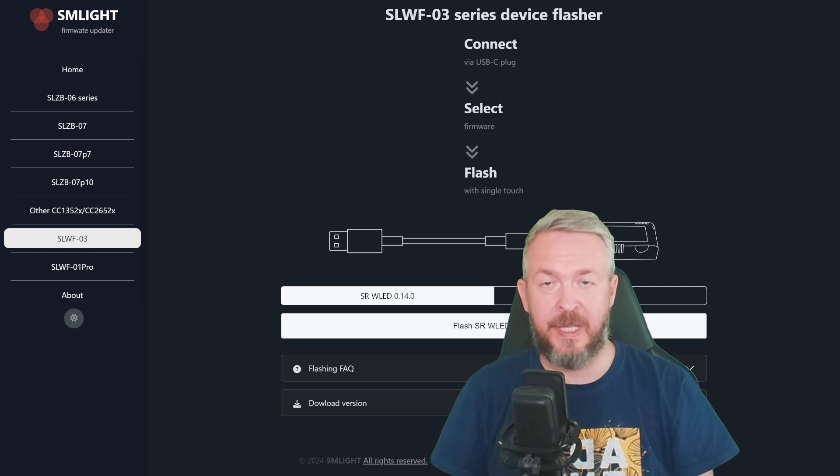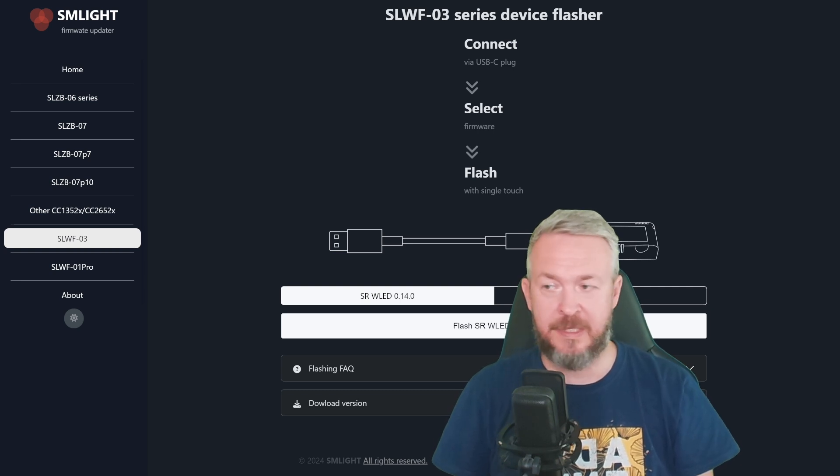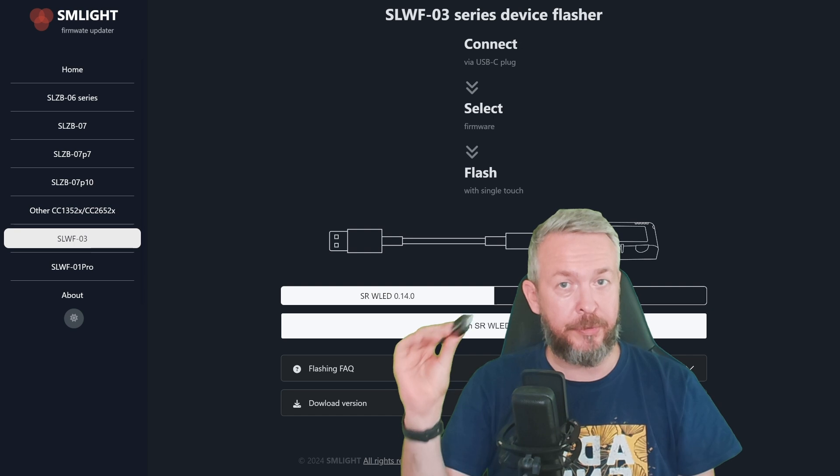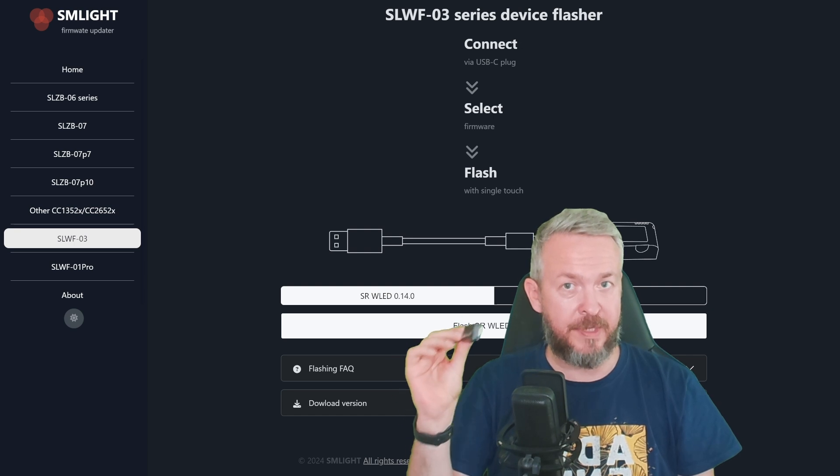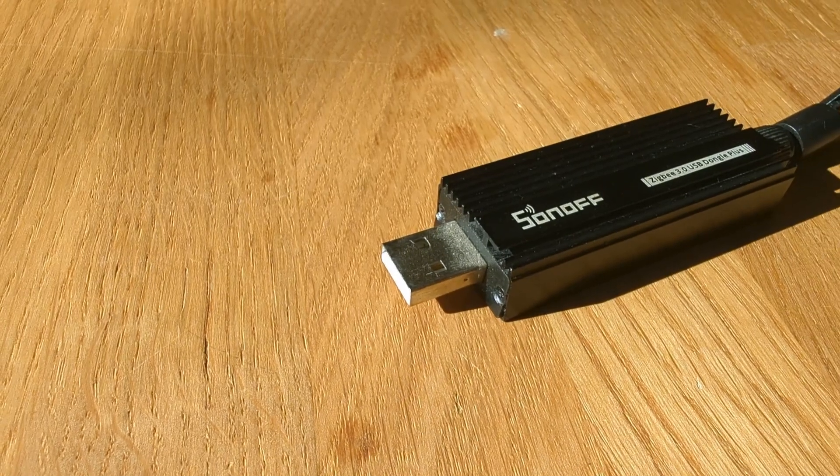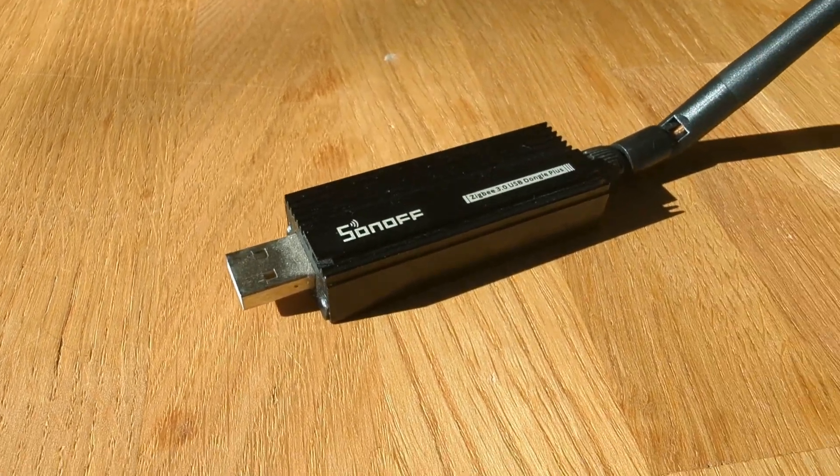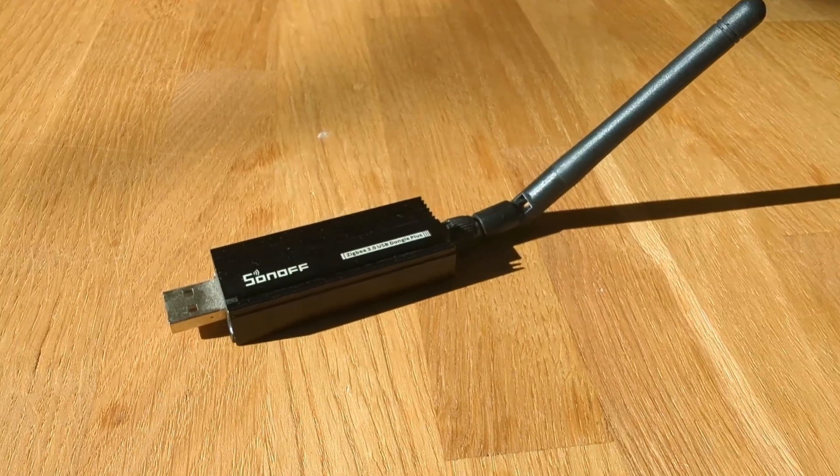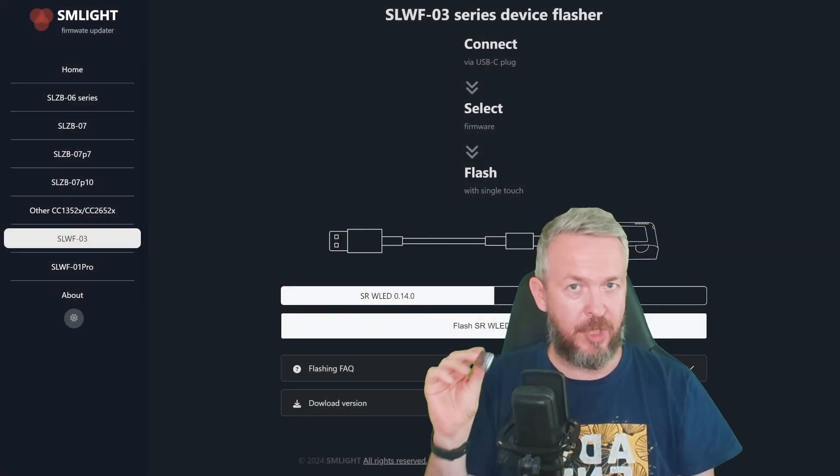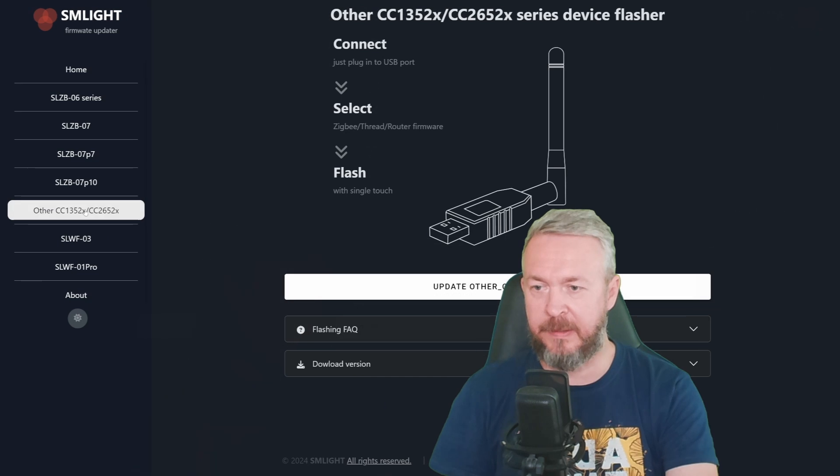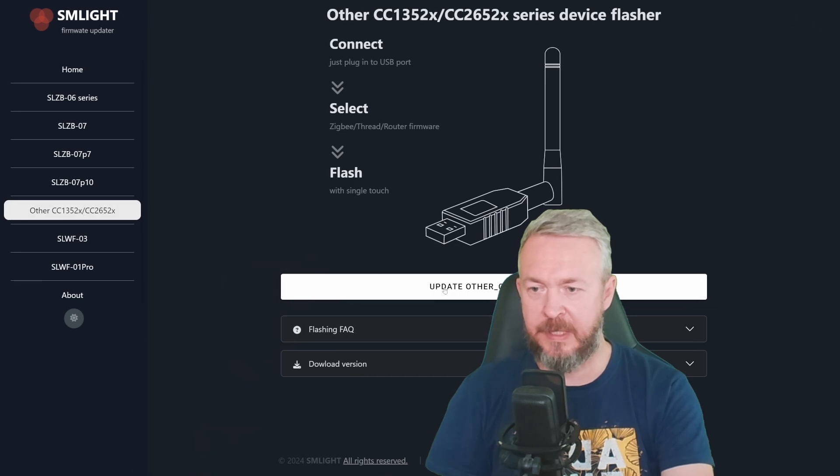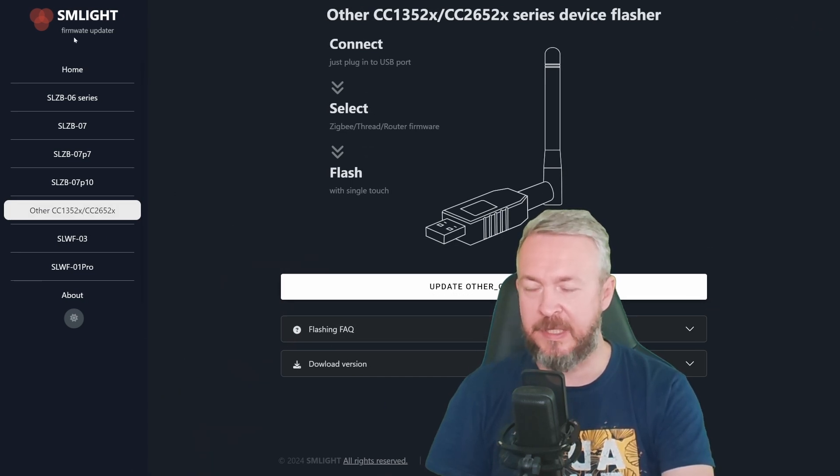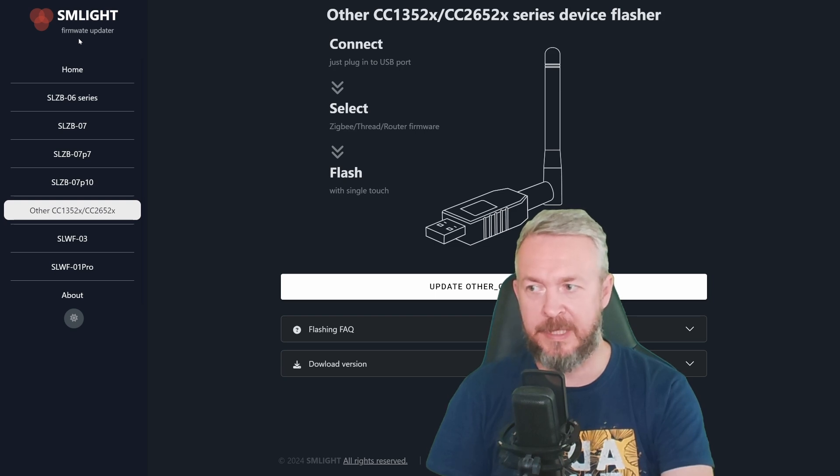Besides flashing the SLZB06 series, and also SLZB07 series, we can also try and flash some other devices. For example, this Sonoff Dongle P. If I'm not mistaken, it is using CC2652 related chip or SOC. So, let's try it. Select Other Device. Update Other CC Firmware. Select Dongle. In this case, Sonoff Dongle 3.0. Dongle Plus. Click Connect.